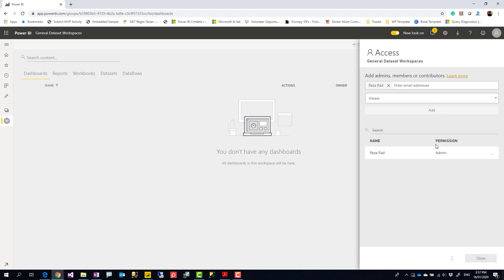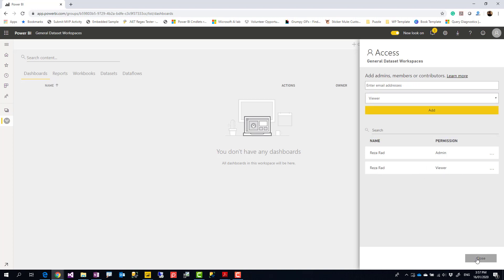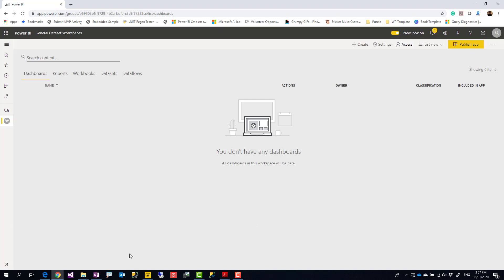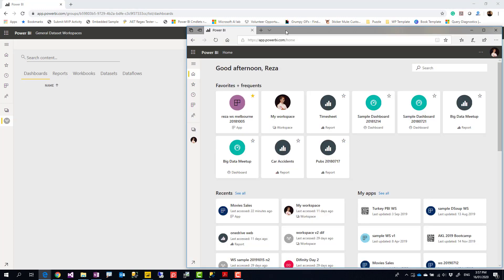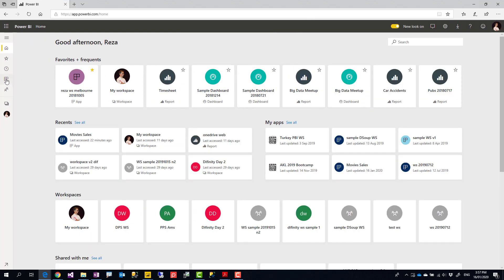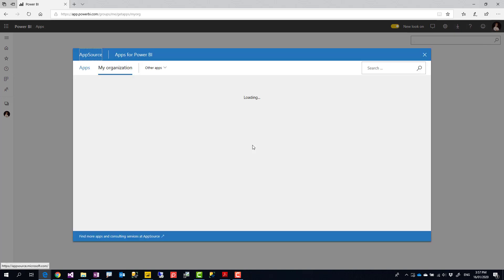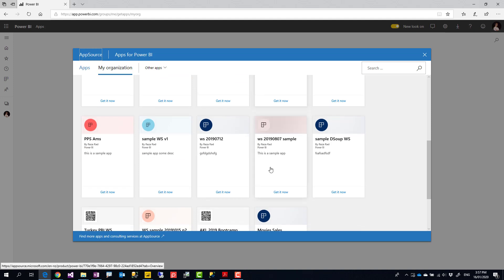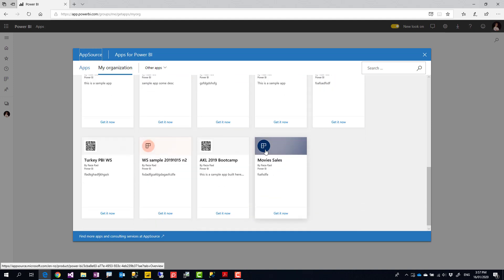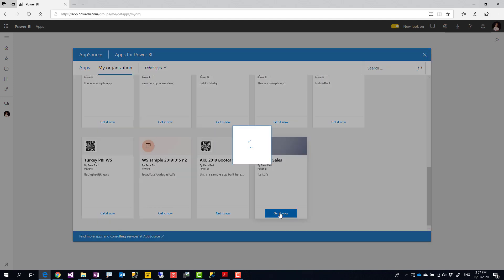The user needs access to the General Data Set workspace as well, with at least Viewer access. Now I'll log in with my other account, go to Apps, and get apps — and I can see Movies Sales is one of the apps available.